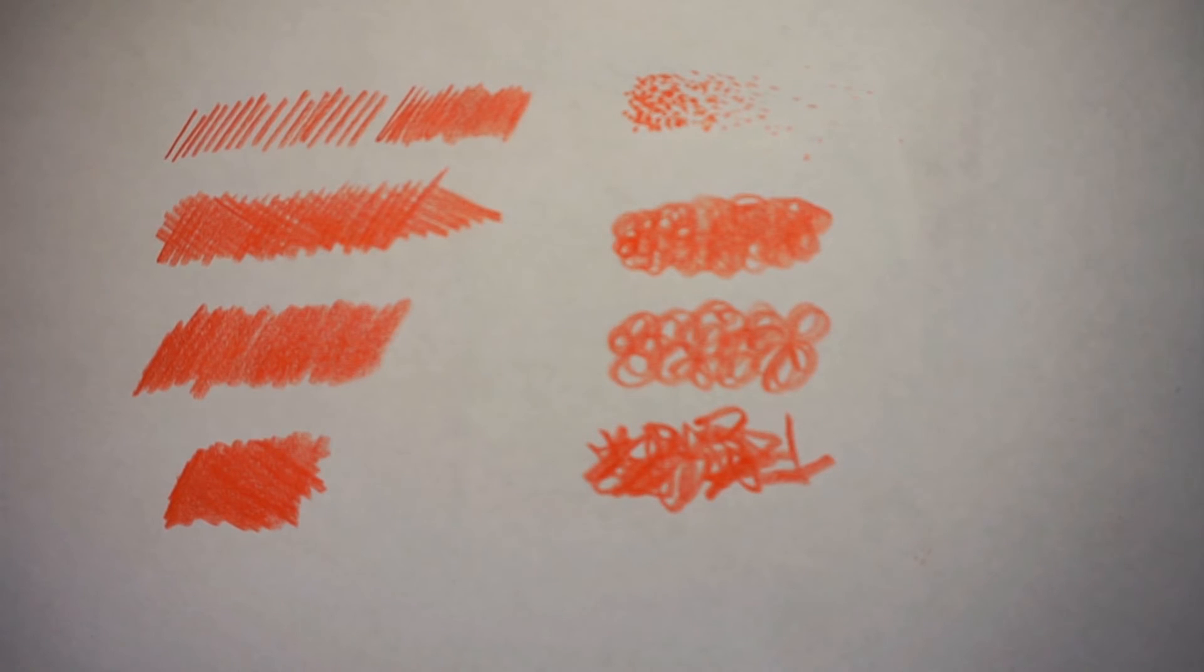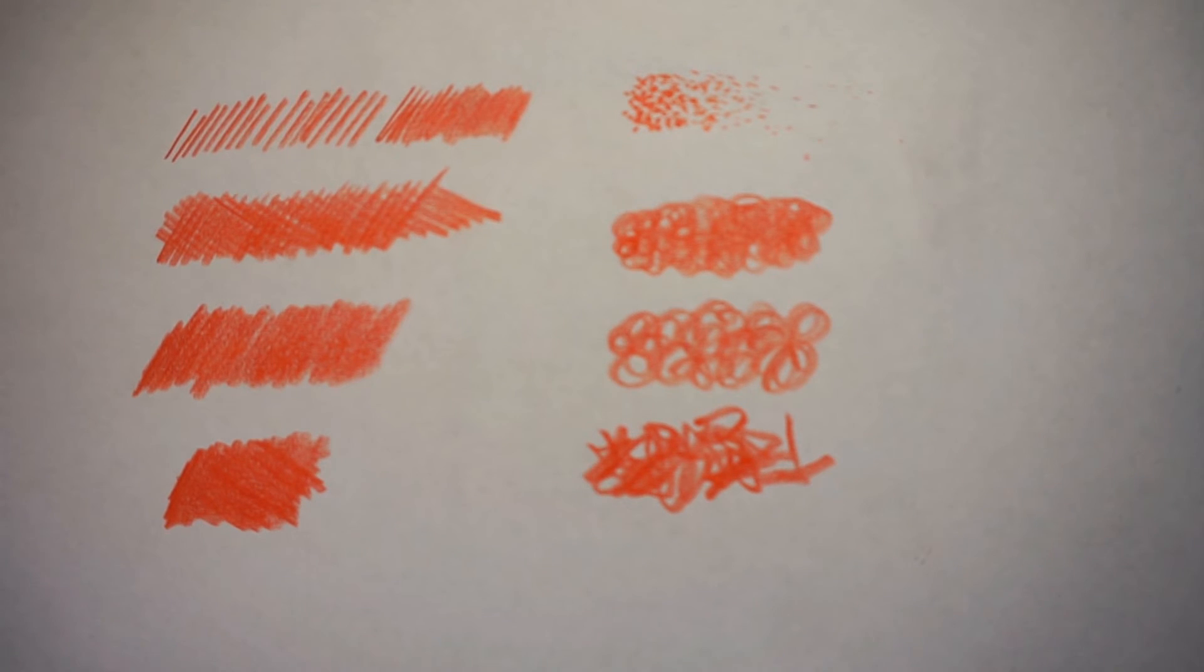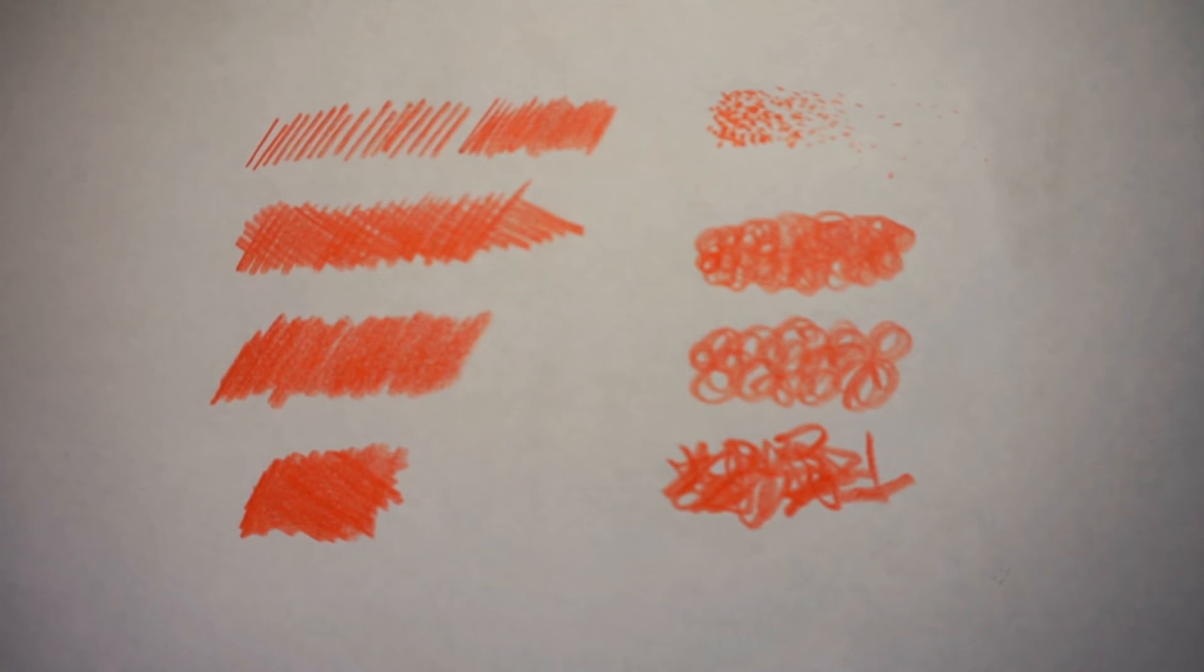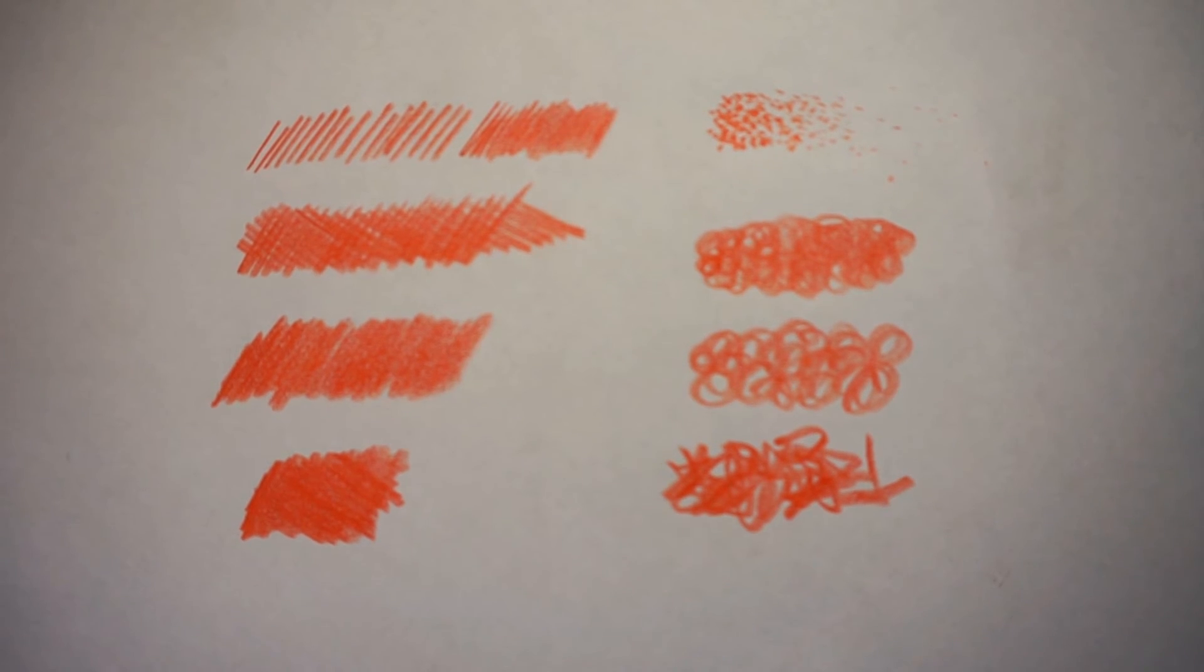And overall, here are the different techniques that we covered to create different effects using colored pencils. So leave a comment below and let us know what you've learned. The best discussion happens on our website at relaxandreset.com, so go there and leave a comment.